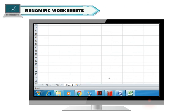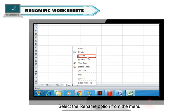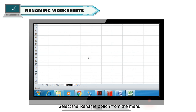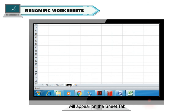Renaming worksheets. To rename a worksheet, right click the Sheet tab, select the Rename option from the menu, then type the new name for the worksheet. The new name of your worksheet will appear on the Sheet tab.